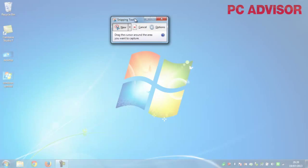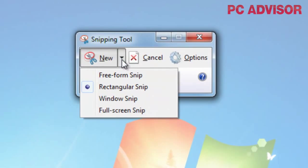The Snipping Tool offers several different options. You can do a freeform snip, which allows you to draw any shape on the screen and it will capture everything inside that shape. You can do a window snip, which captures just a specific window — for example, a spreadsheet. There's also a full screen snip, which does pretty much what the Print Screen key does.